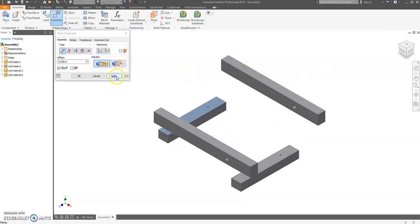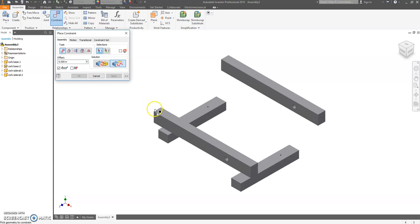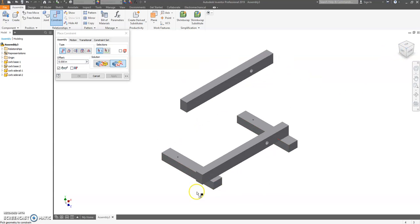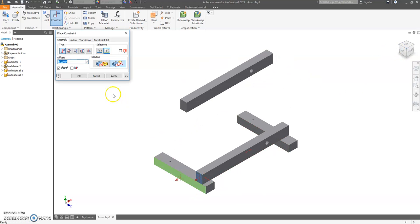I'm going to hit apply. I need to now flush the back, which is actually the left side. So I'm going to come over to my cube, click on the corner, and I'm going to click on the left side. Then I'm going to click on flush.